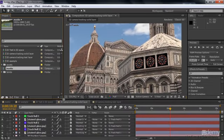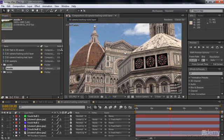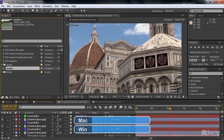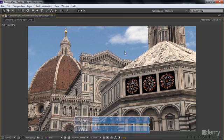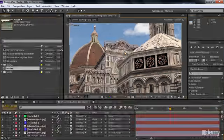If I want to view a panel in full screen, like the Composition panel here, I just hover my cursor over it — I don't click on it. I just make sure my cursor is over the panel I want to expand and press the accent or tilde key. That's the key in the upper left-hand corner of your keyboard. Just press that and you go to full screen. If I want to go back, I just press that key again.